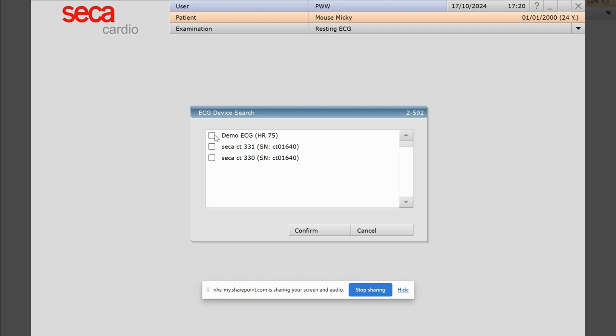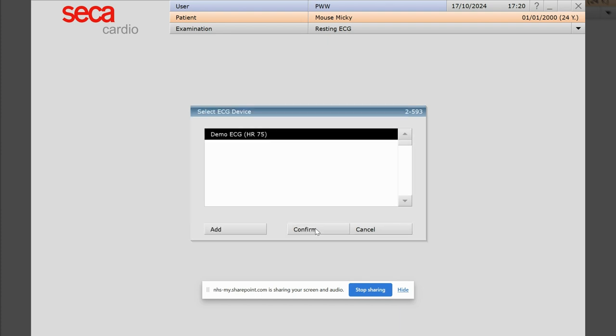Now I'm going to choose demo, but you would choose the Seeker CT331. So I'm just going to choose demo for now.